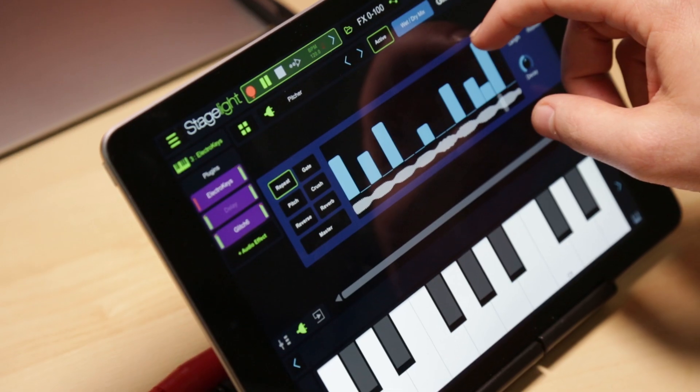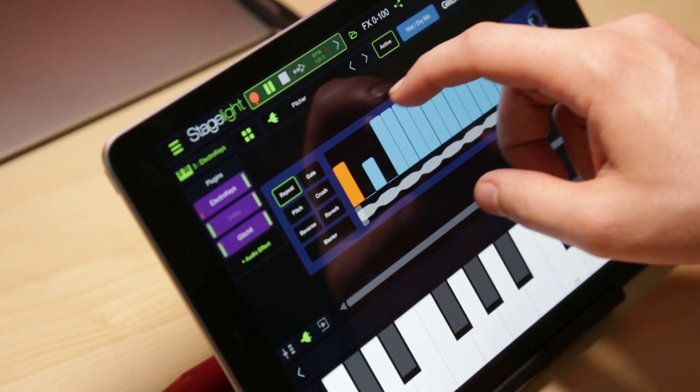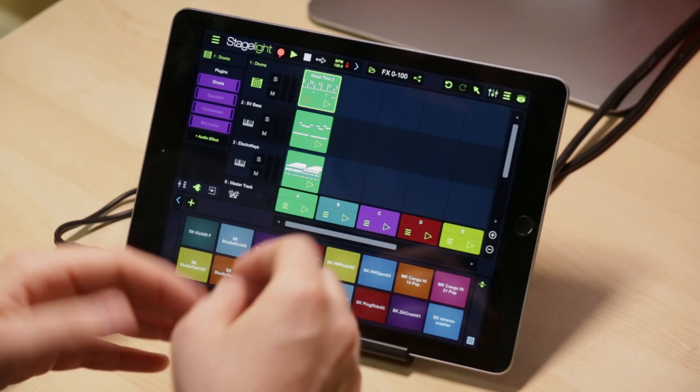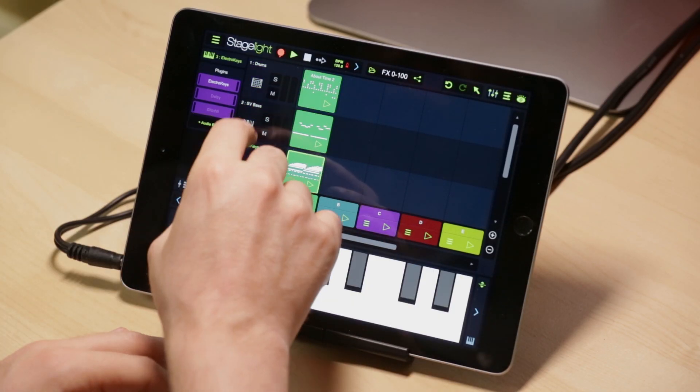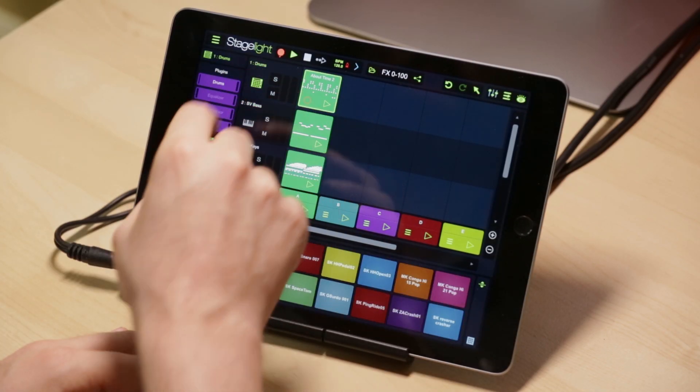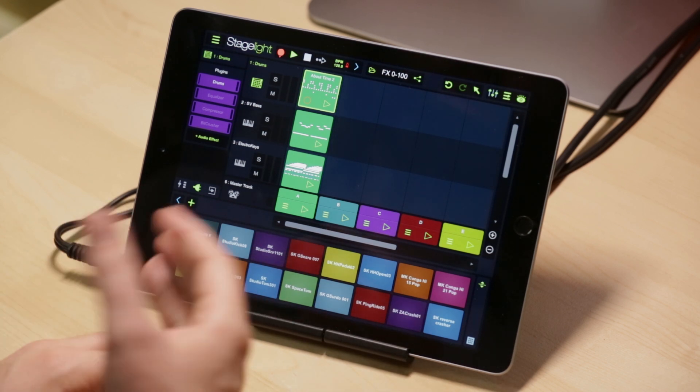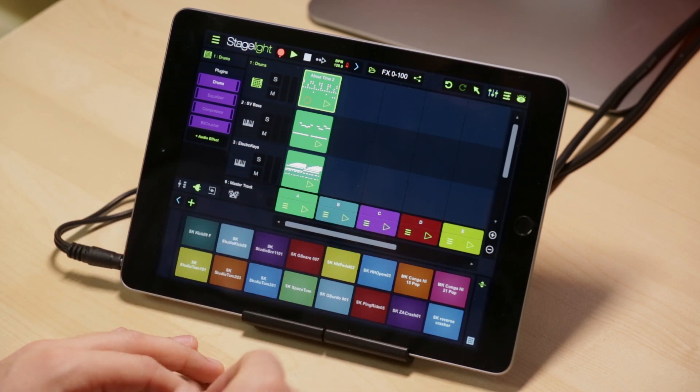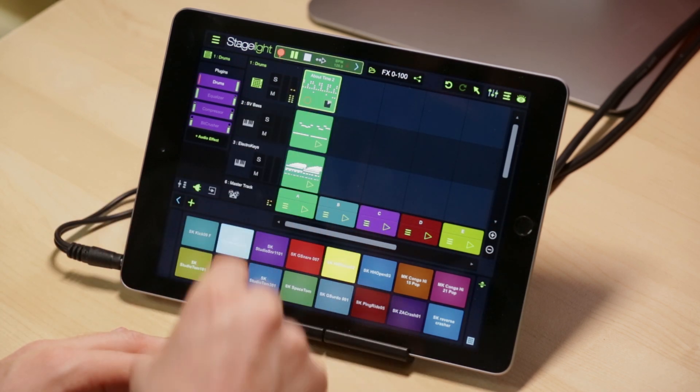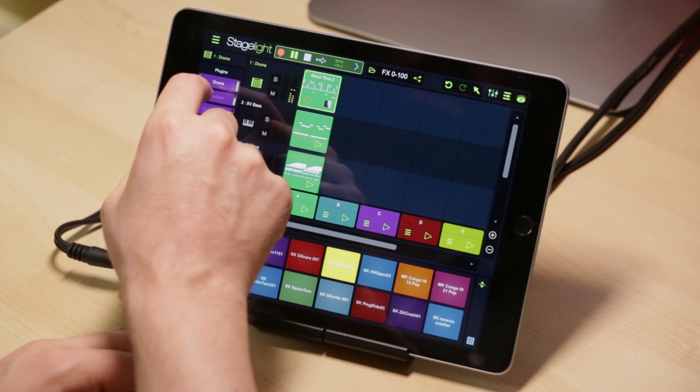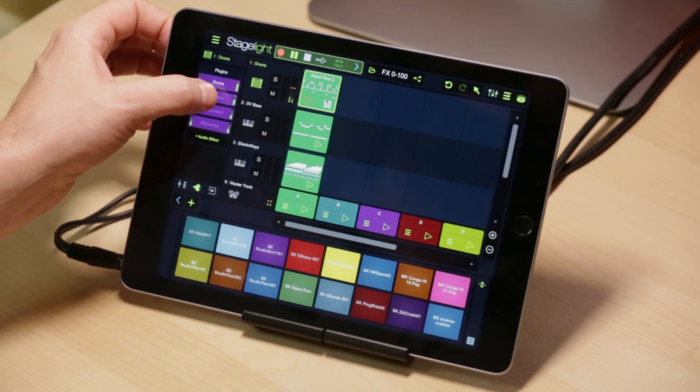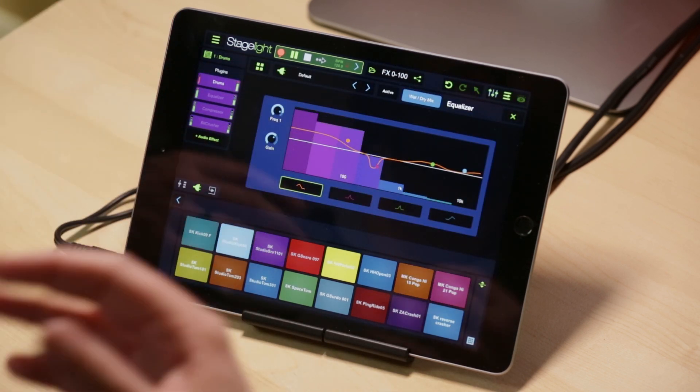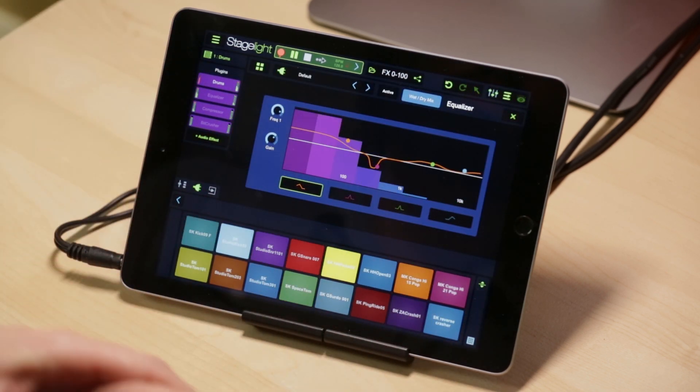Today we're going to be covering all of StageLite's FX from the EQ, Compressor, the Glitch 6, and what they're used for. We have 14 things to go through. Let's jump right in. I've got a basic project here with some tracks, and I went ahead and preloaded all the effects across all of these tracks. Let's start with the drums here.